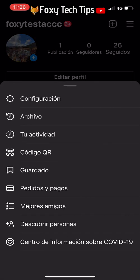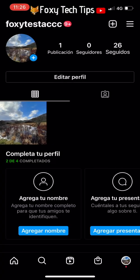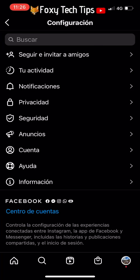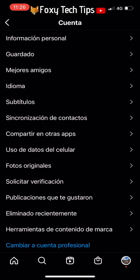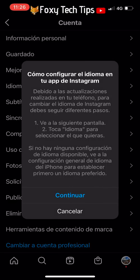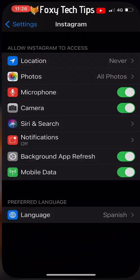And that draws an end to this tutorial. Please like the video if you found it helpful, and subscribe to Foxy Tech Tips for more Instagram tips and tricks.